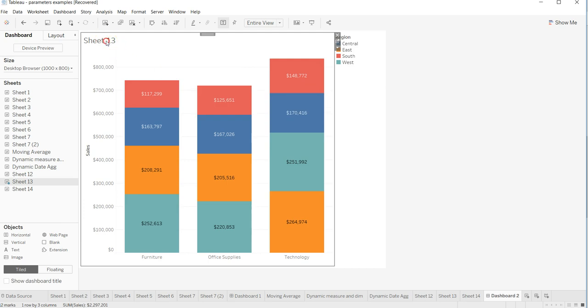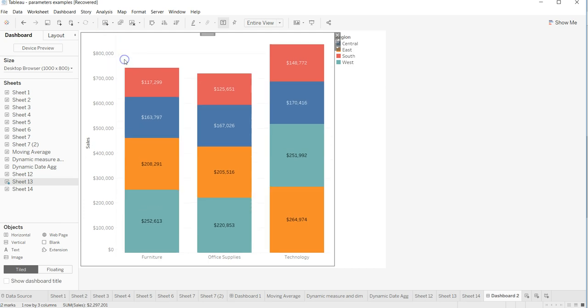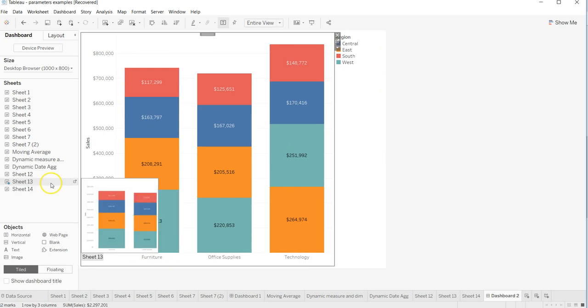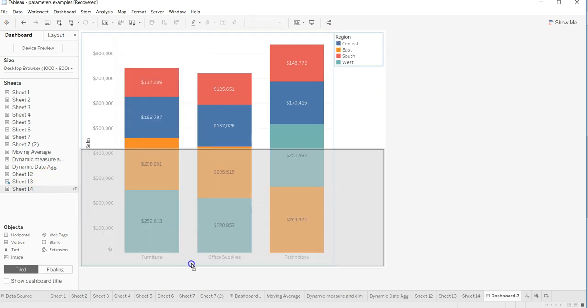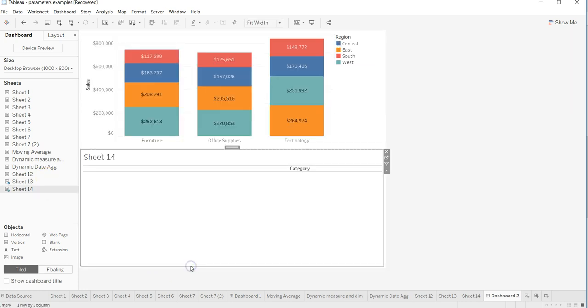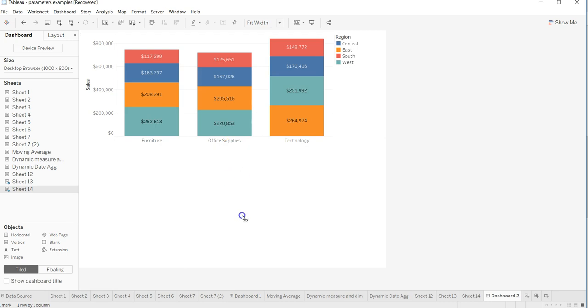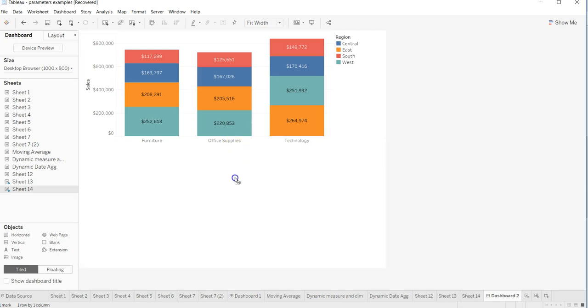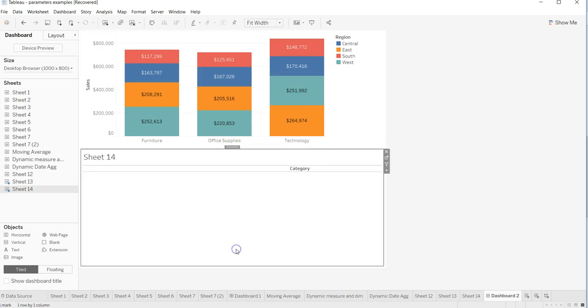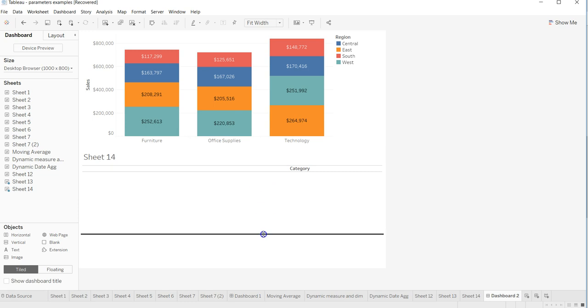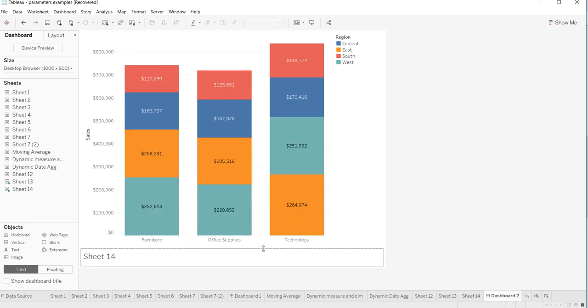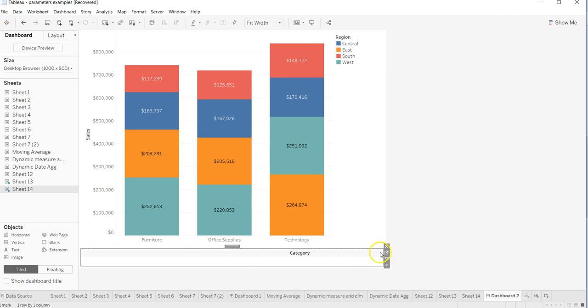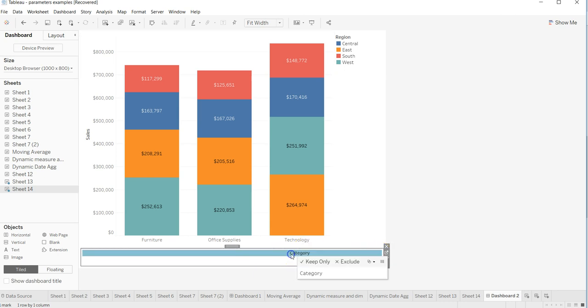Once we are here, then we have sheet 14, which is nothing but... Take it down and hide the title. Here I have the category which I can then further need to adjust based on my needs or how it has given me over here.